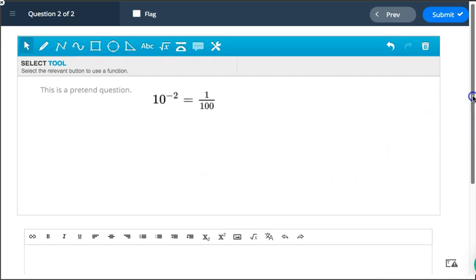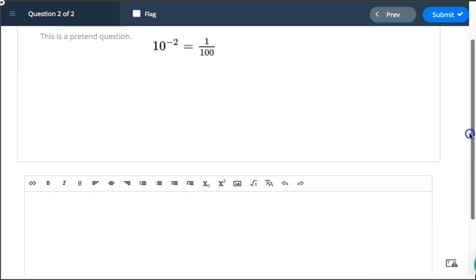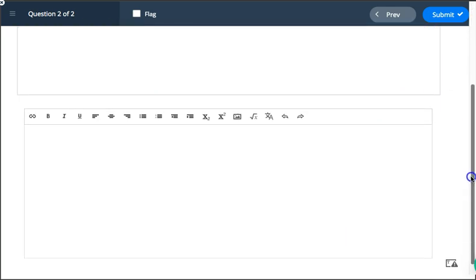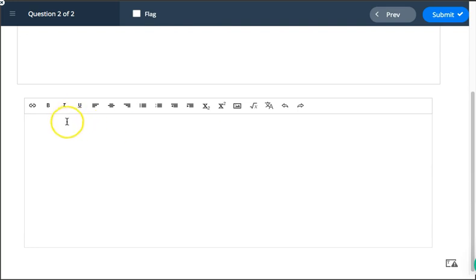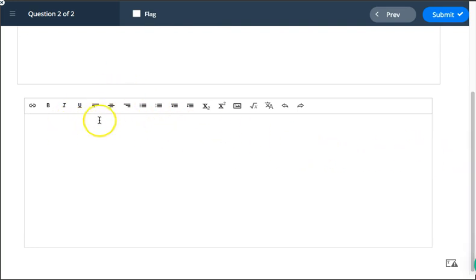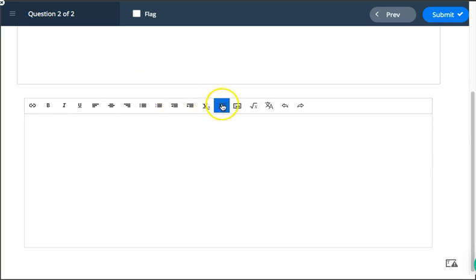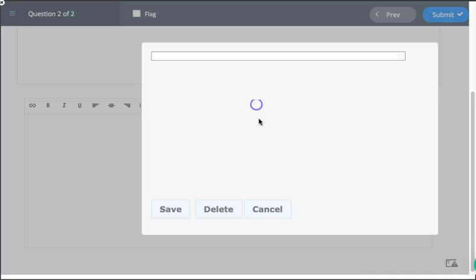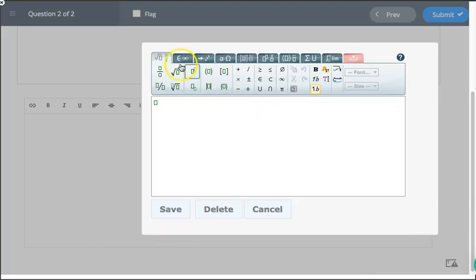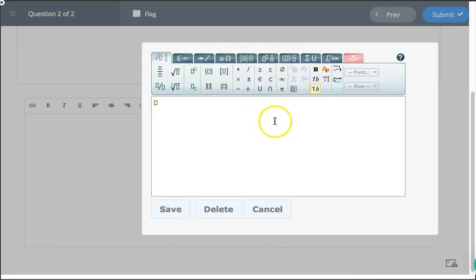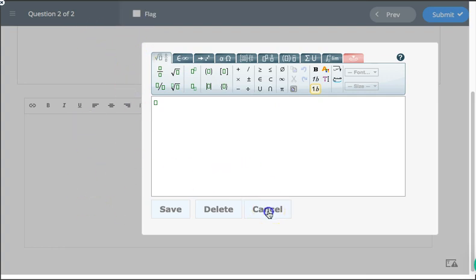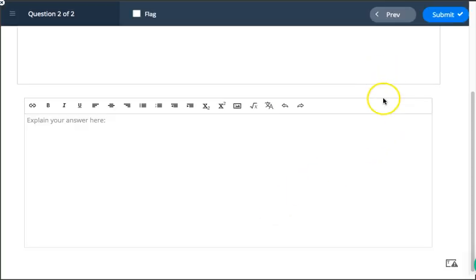Also on some of the freehand drawing tools, there's a box underneath where you could explain your answer. Notice that these ones do have a subscript superscript. They also do have this guy here. So if for some reason you can't fit everything in that big box, you could use the box below as well.